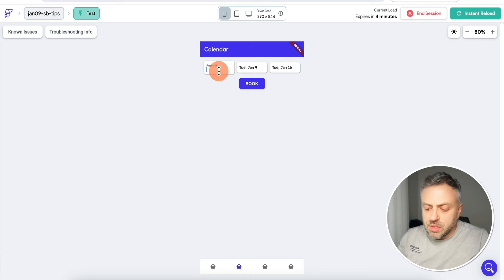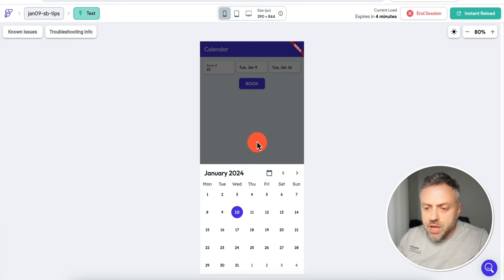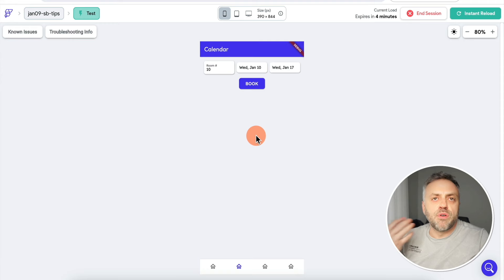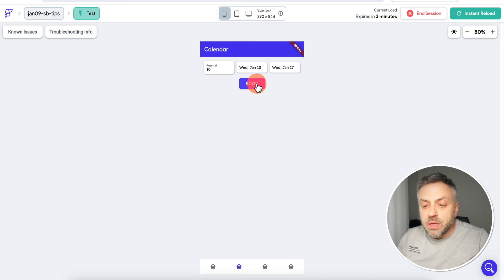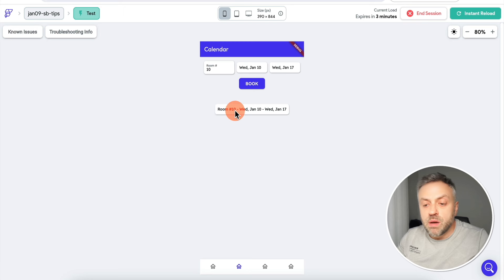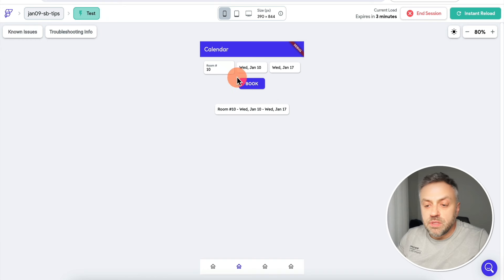The next amazing Supabase feature is too amazing to just talk about — you have to see it in practice. Here I have a booking system: you enter a room, select a from-date and to-date, and click 'Book'. Let's book room number 10 from January 10 to January 17 — about a week. After clicking 'Book', we now see room 10 is booked from Wednesday January 10 to Wednesday January 17.